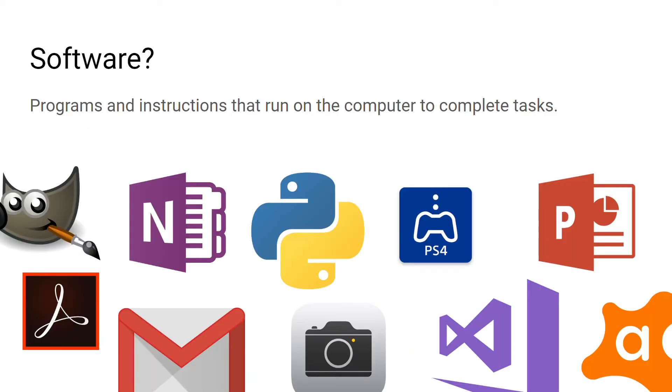Software can be referred to as programs and instructions that run on the computer to complete different tasks. Without software, the computer would essentially just be an empty shell.